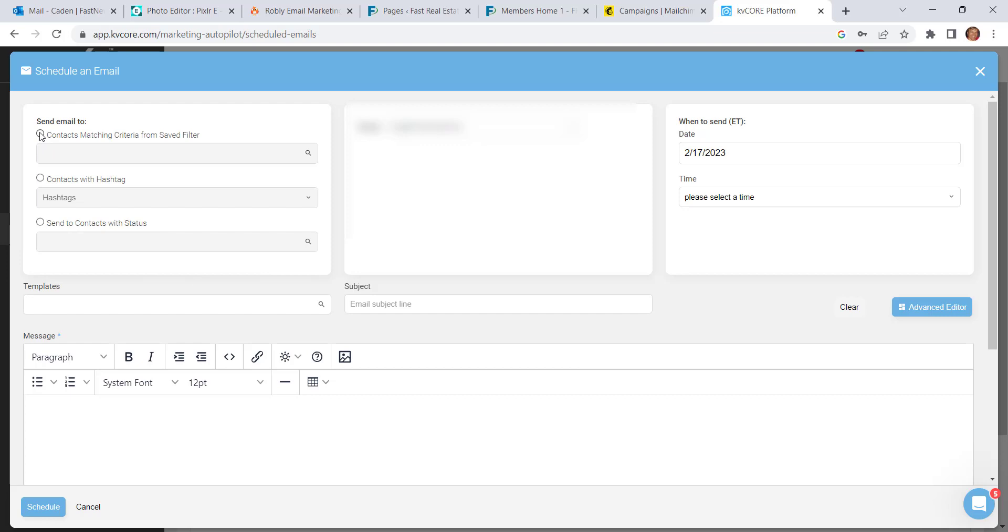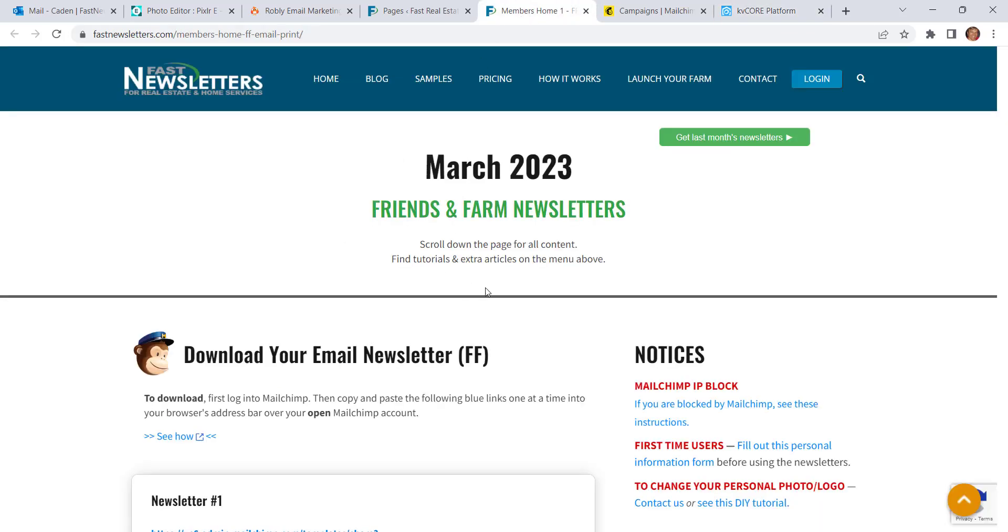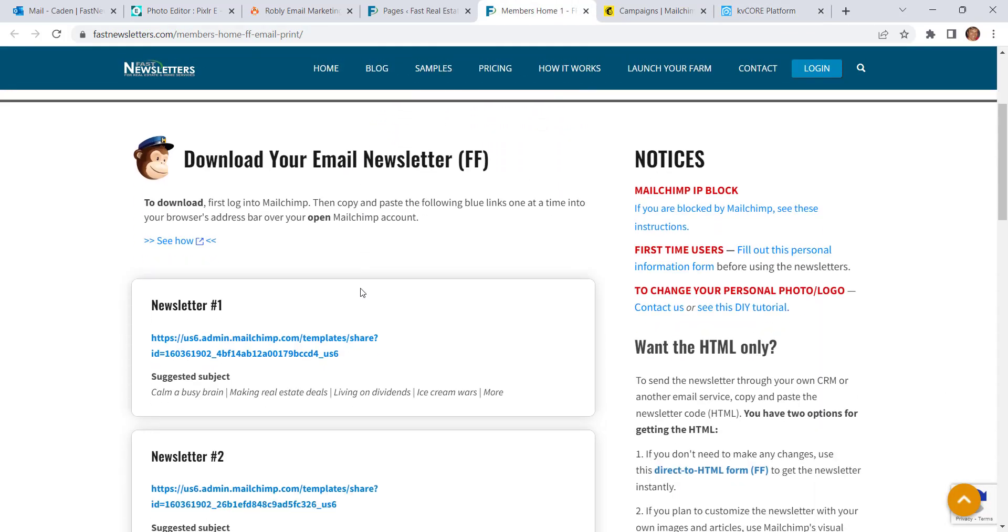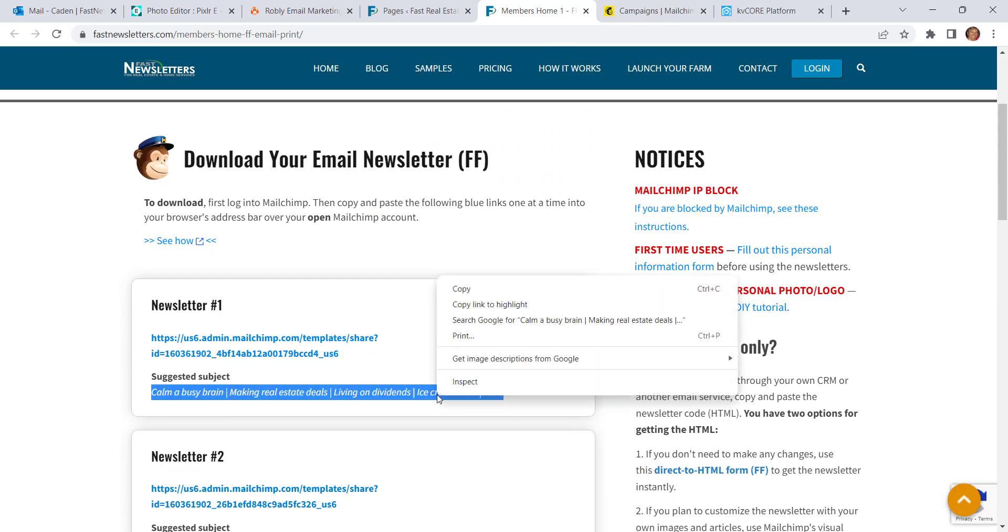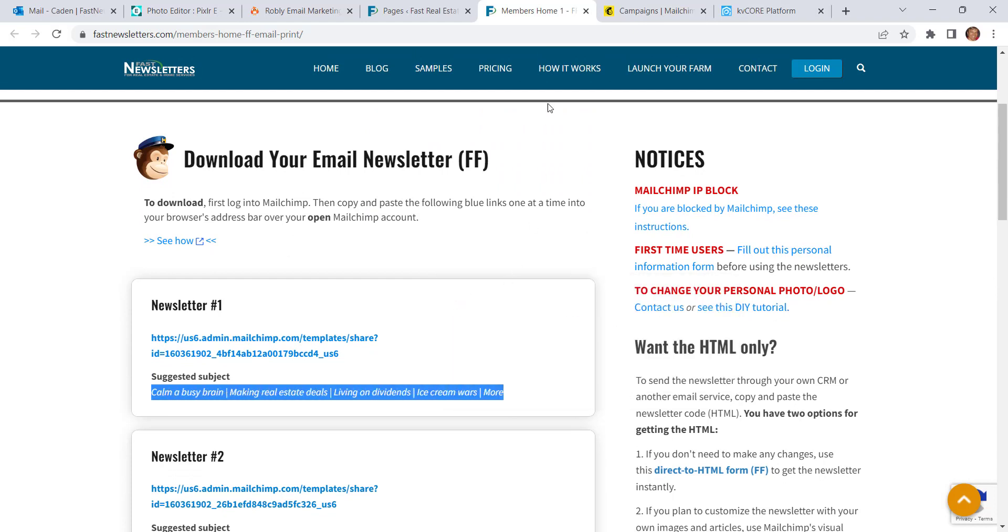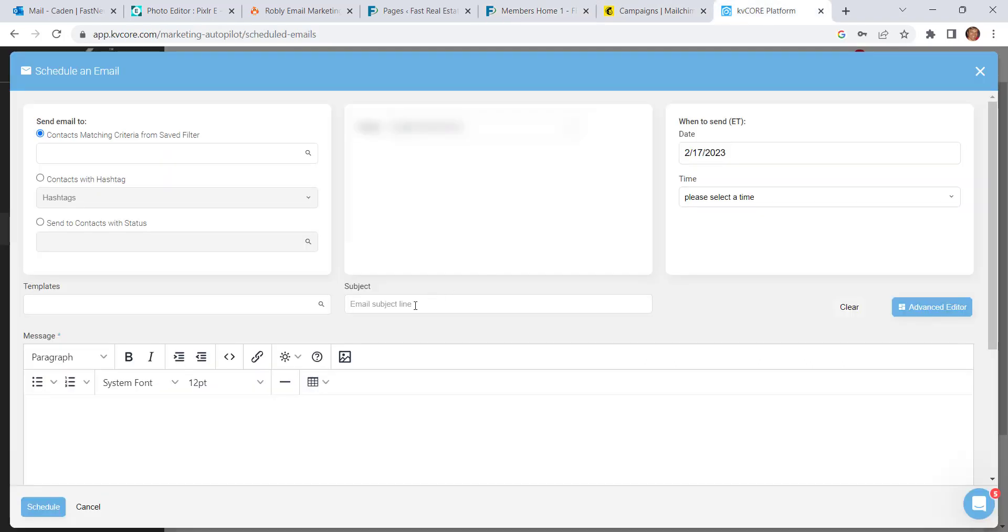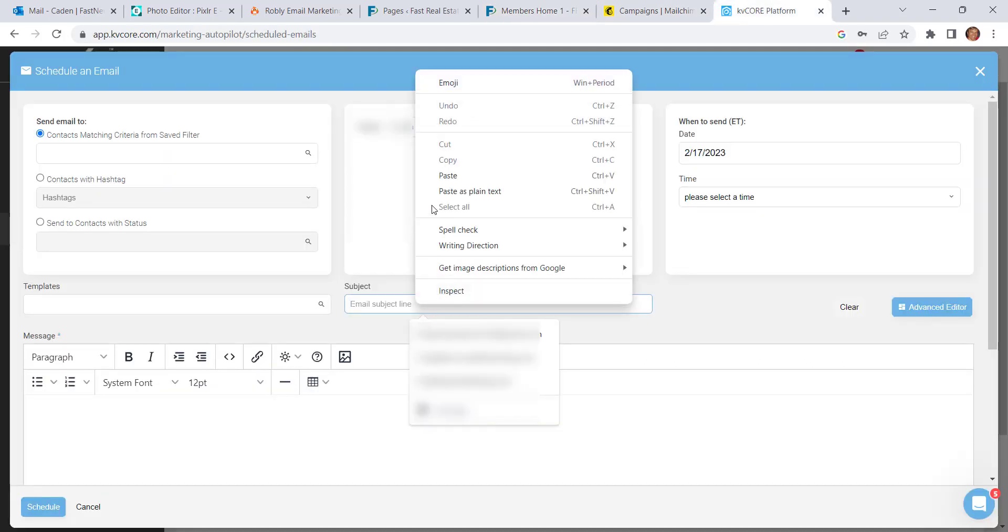Now fill in this top area. You'll select the contact filter that you'll be sending to, and then enter the subject line. You can grab that from your home page here at Fast Newsletters. Let's say that you're sending newsletter number one. Select that subject line and copy it, come over to KvCore, and paste that here.